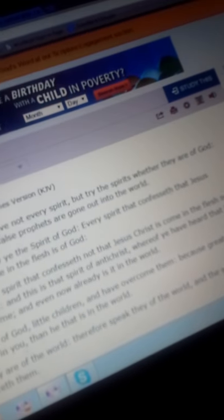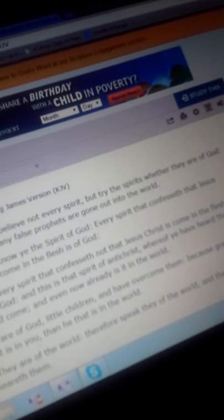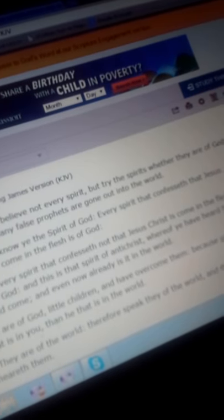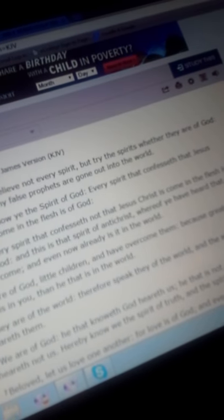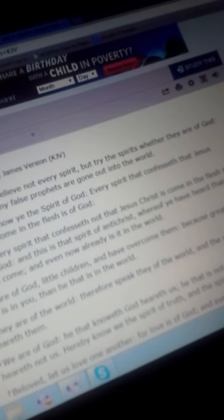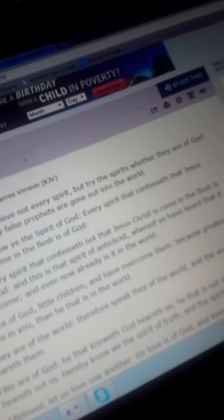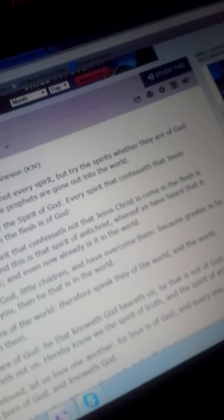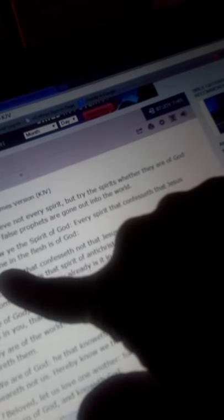That's why 1 John chapter 4 says, believe not every spirit, try the spirits if they are of God or not. And that's what I'm doing. I just came across this scripture. Beloved, believe not every spirit, but try the spirits whether they are of God because many false prophets are gone out into the world. Hereby know ye the spirit of God. Every spirit that confesses that Jesus Christ is come in the flesh is of God.